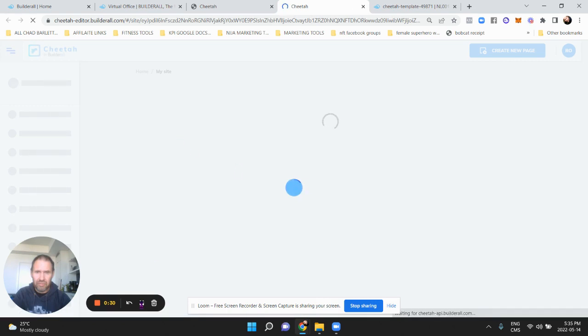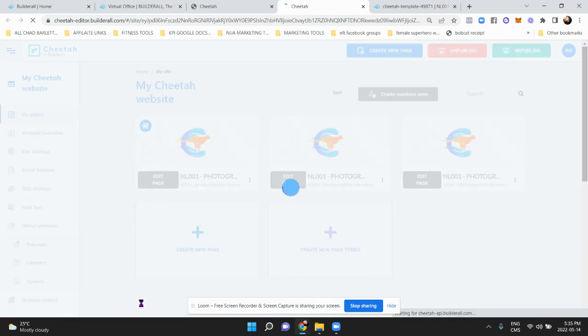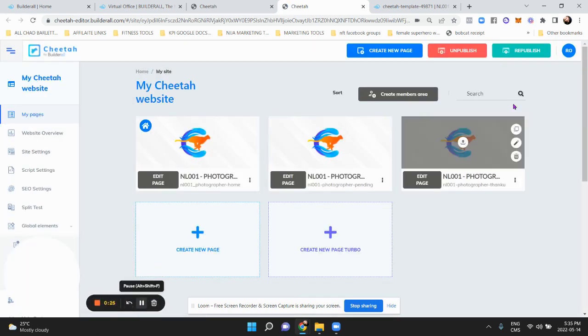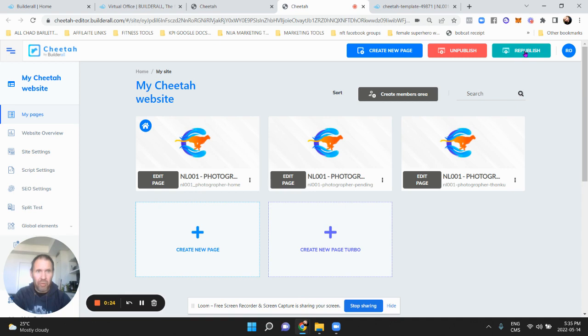So you have to exit here with the home, kind of exit, and then I'm going to republish it. There, I hit that republish button there.